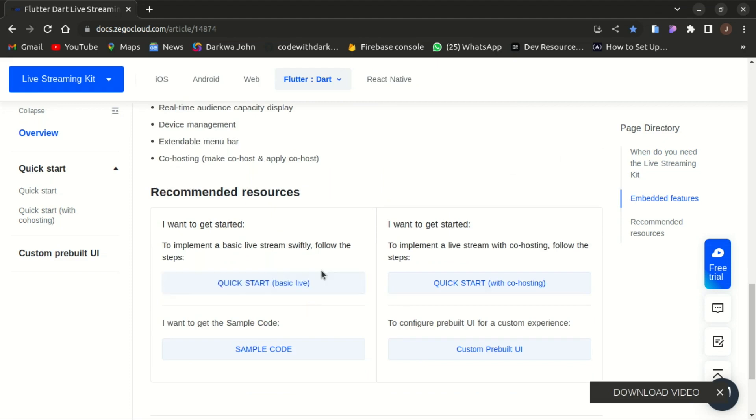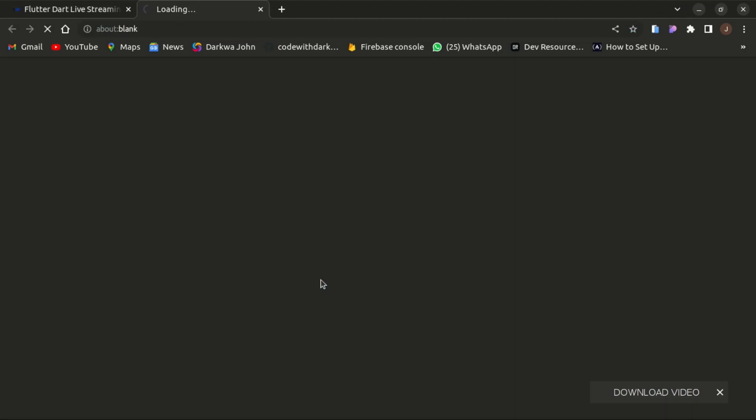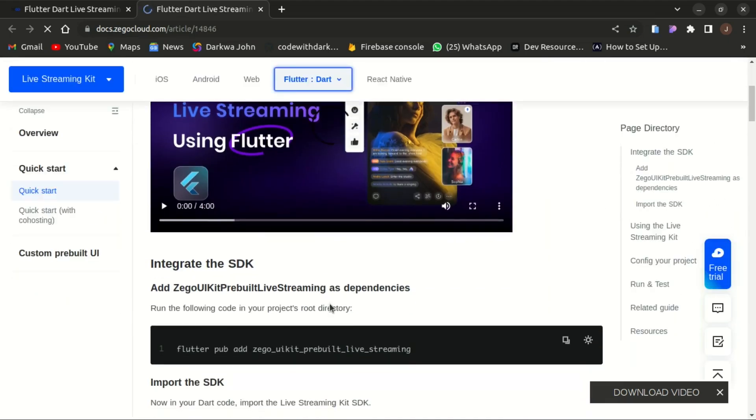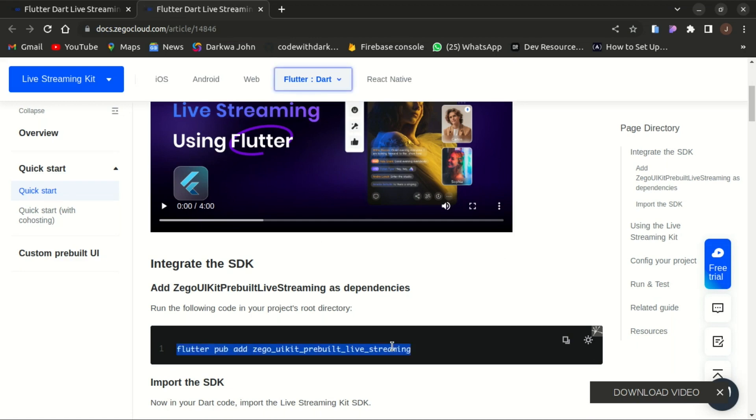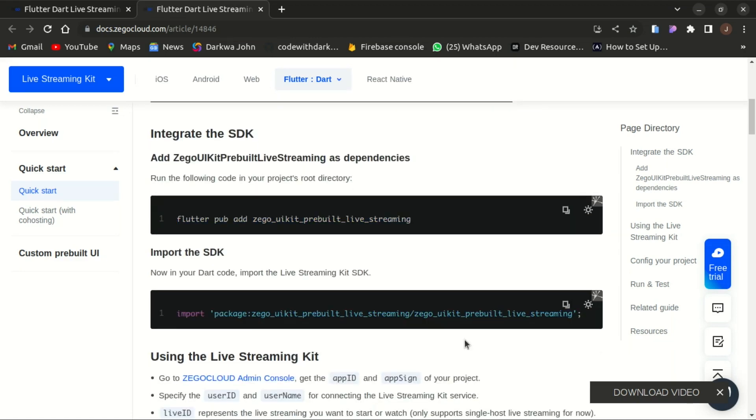In today's video I'd like to show you how to implement some basic live streaming in your app. First of all we need to add Zegocloud kit pre-built live streaming as a dependency to our app and also import that as well.